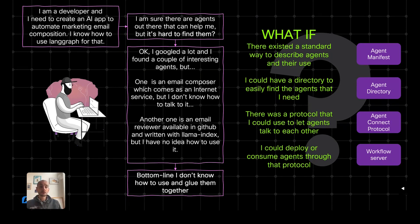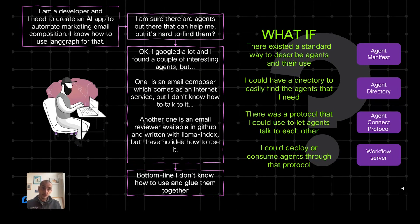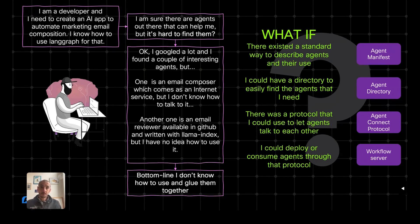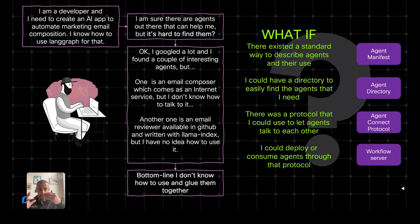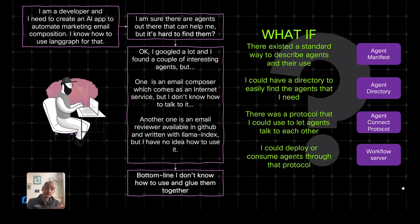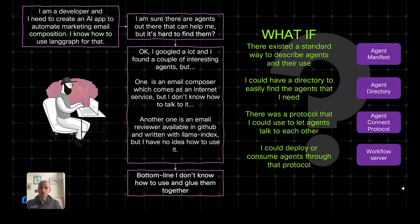Then we introduced the agent connect protocol, which is a standard protocol that allows one agent to invoke another agent through various ways, or multi-agent software to invoke multiple agents. And finally, there is the workflow server, which is in charge of, on one side, taking a manifest, checking how to deploy a given agent and deploying it, and when needed, taking the source code of that agent, executing it and exposing it over ACP. So if you have an agent that is not already ACP compliant, the workflow server can help you with that.